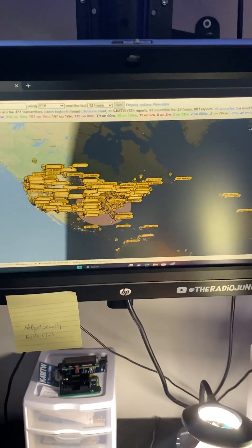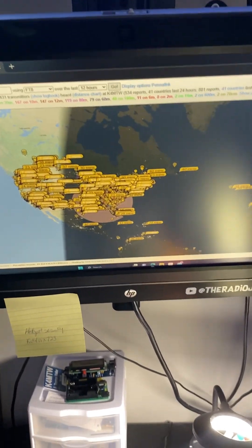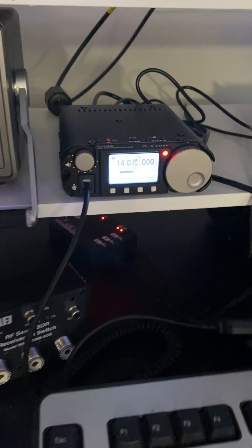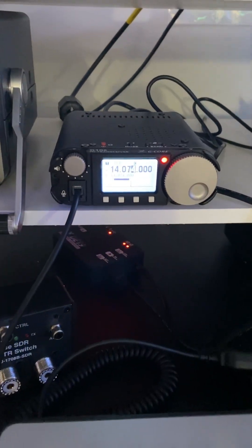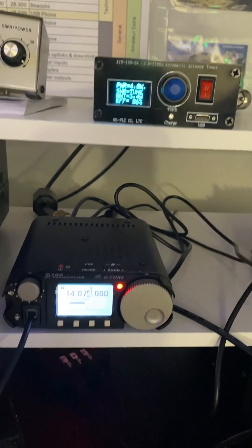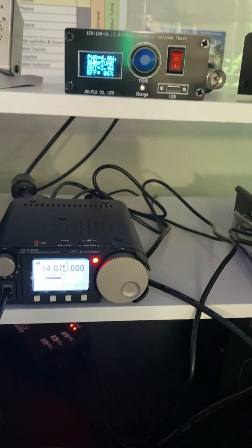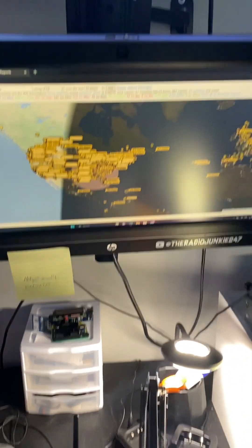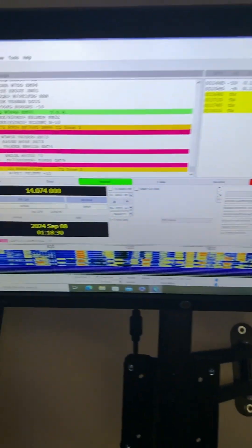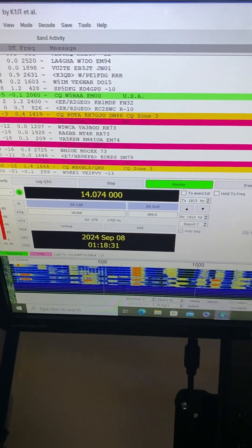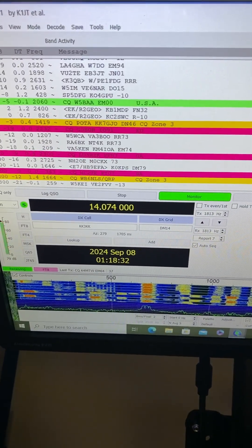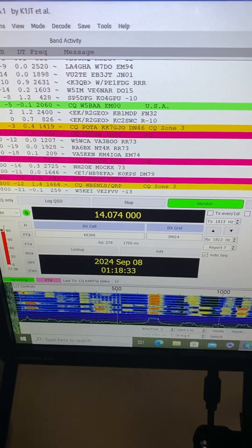I've got the Xiegu G106 - this little radio here with my tuner. I actually got the G106 to work on FT8. It's been a struggle trying to get it set up.